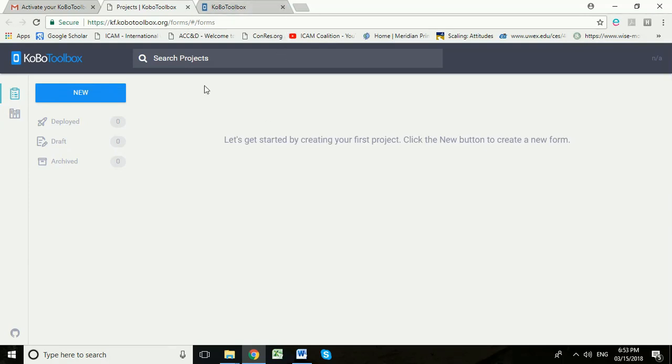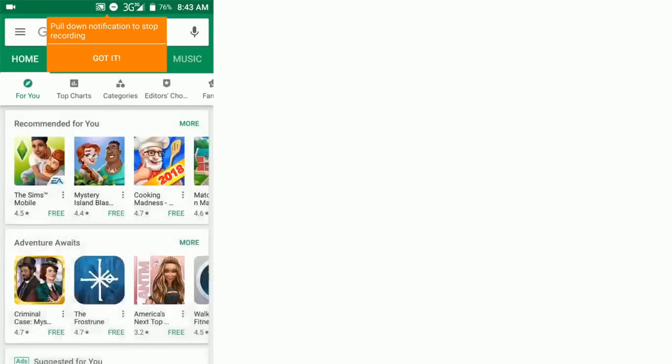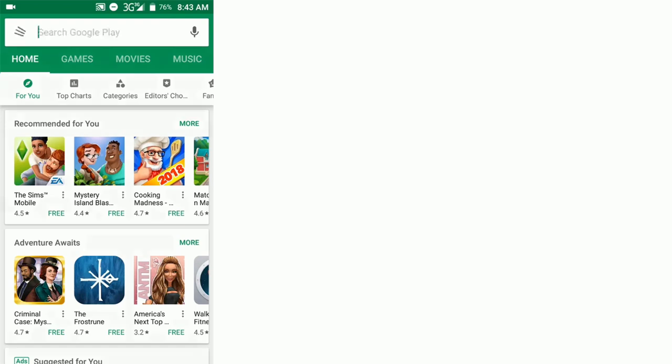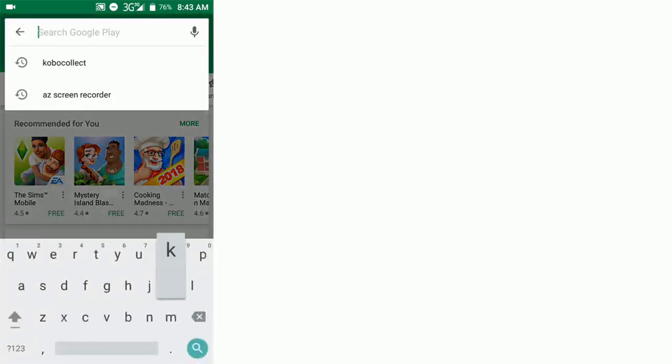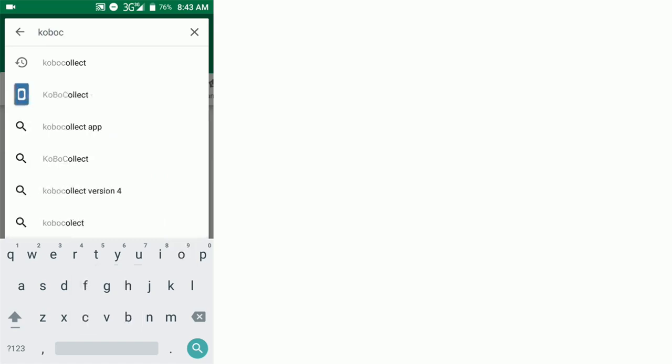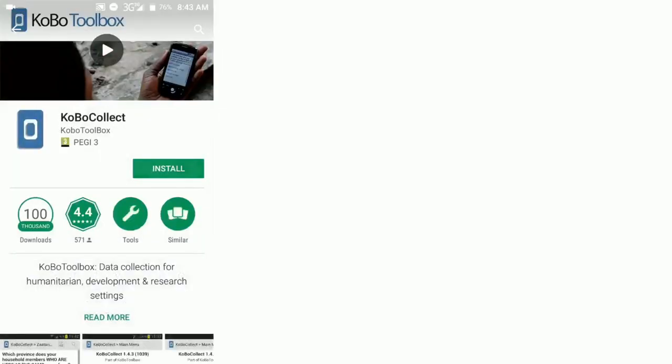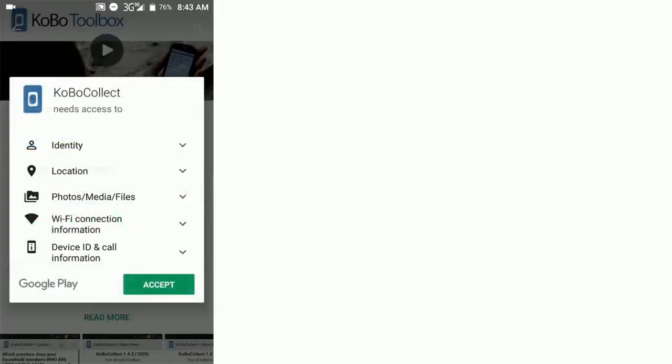For this next step, we're going to go to Kobo Collect app on the interviewer's Android device. So now we're on the interviewer's Android device and we're going to download and set up Kobo Collect. We're going to start by going to Play Store and then typing in Kobo Collect. It's the first app that comes up here at the top, and we're going to install that on this device.